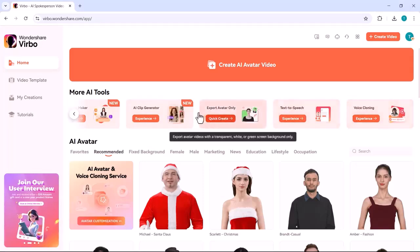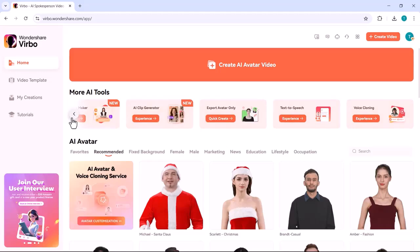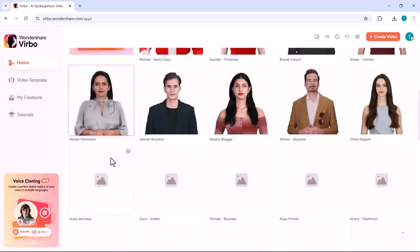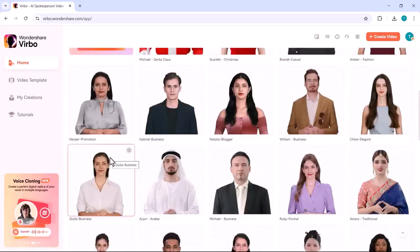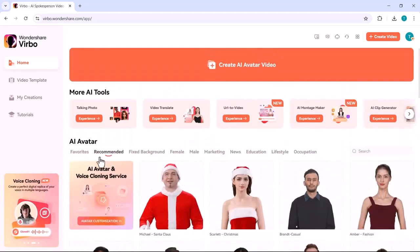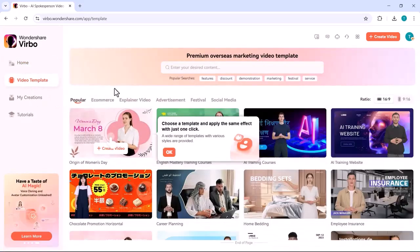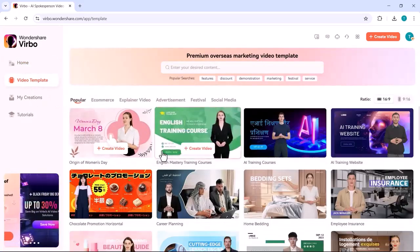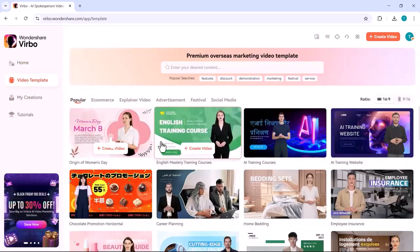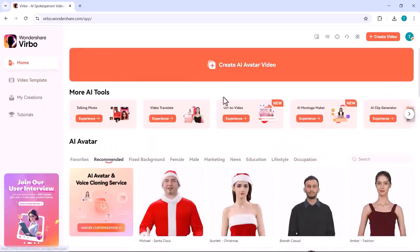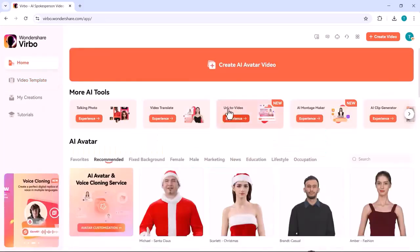Vibro features include talking photo to animate images, video translator for multi-content, URL-to-video for quick video creation, AI-click generator for easy edits, and text-to-speech for adding natural voiceover.